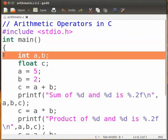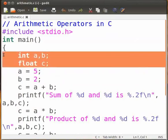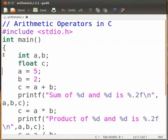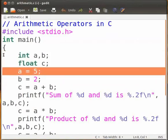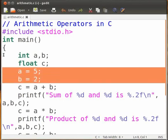In the first two statements the variables are declared and defined. In the next two statements a is assigned the value of 5 and b is assigned the value of 2.